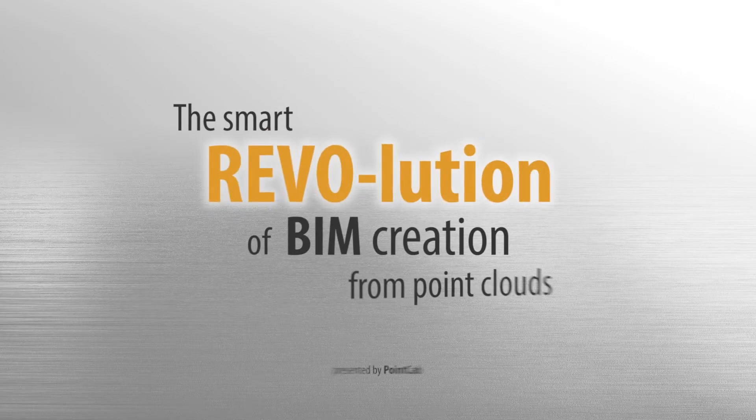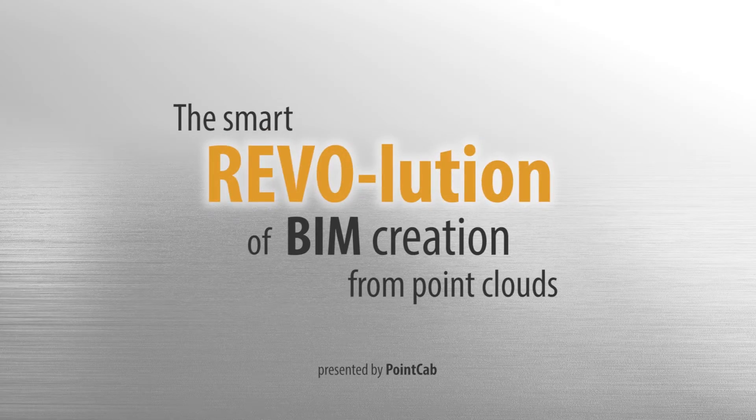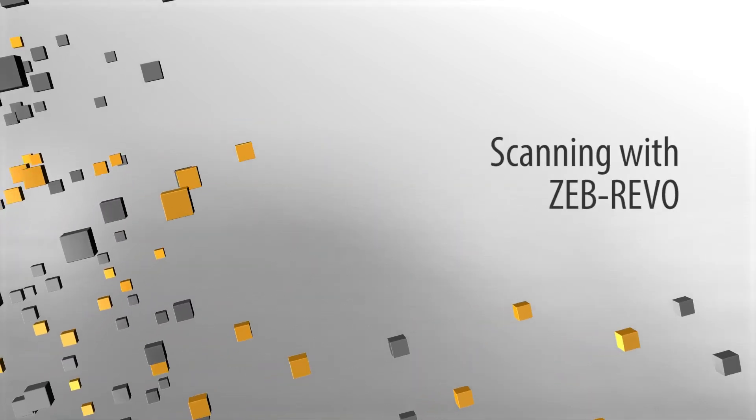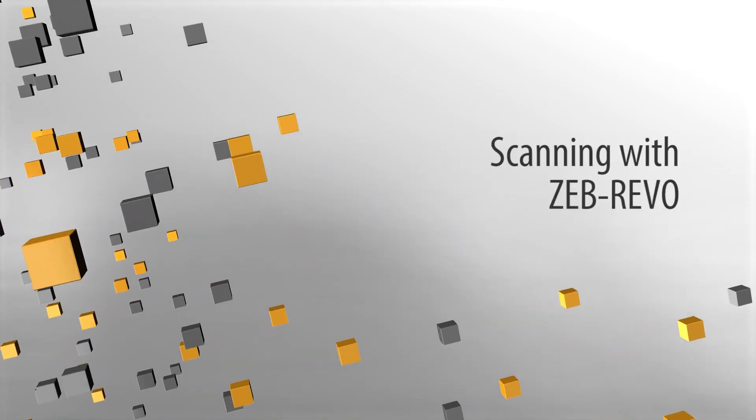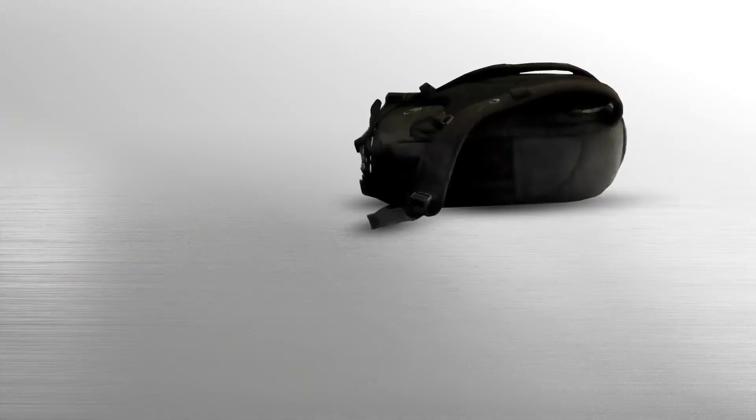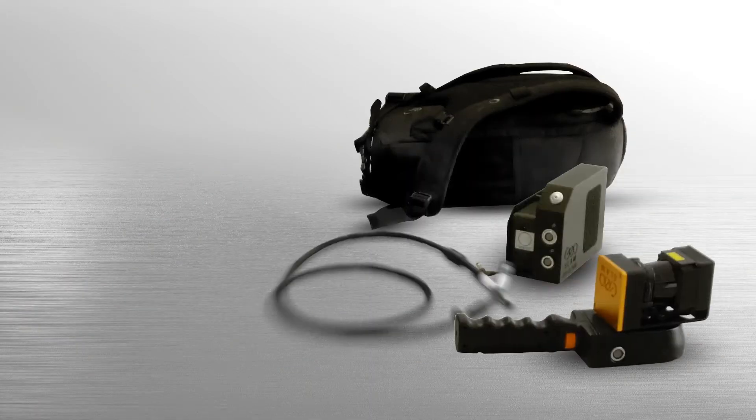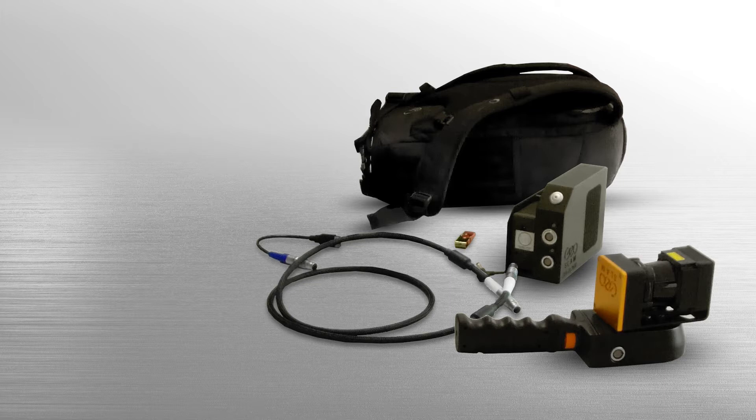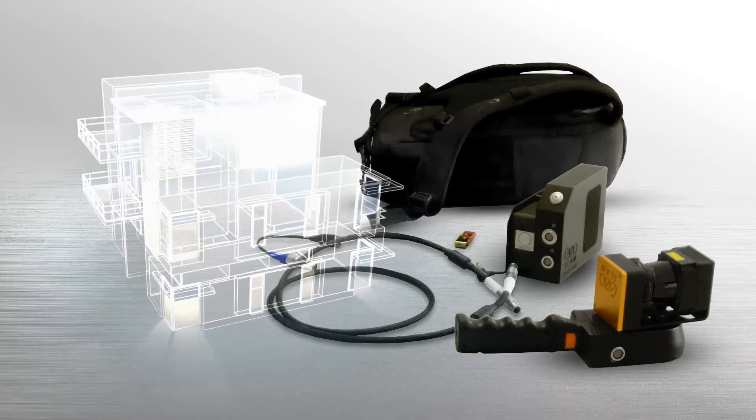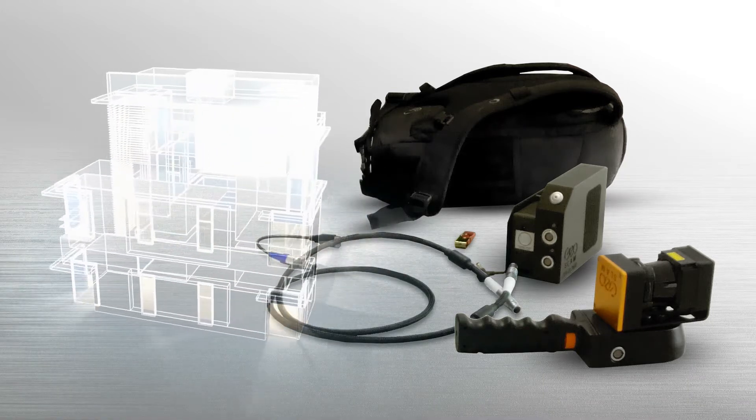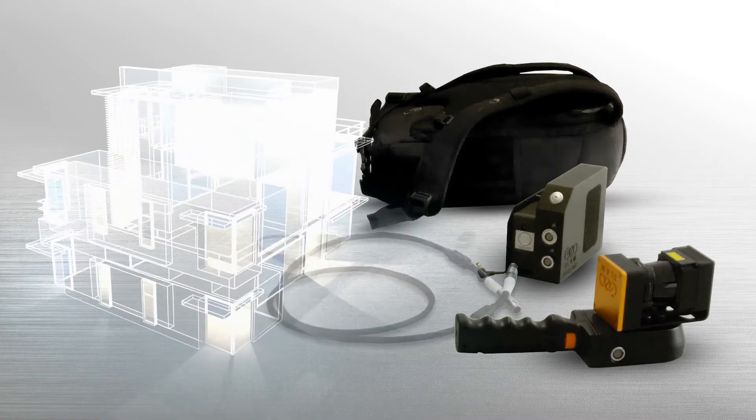Let's get started. With the Zeb Revo scanner, the centimeter-precise three-dimensional measuring and digital capture of buildings is as easy as never before.